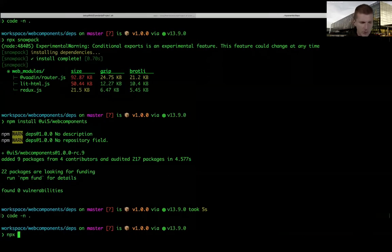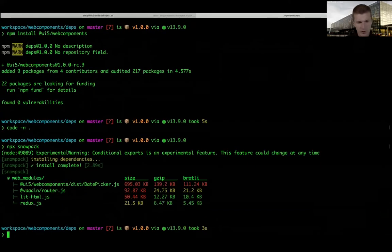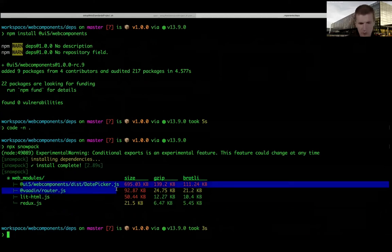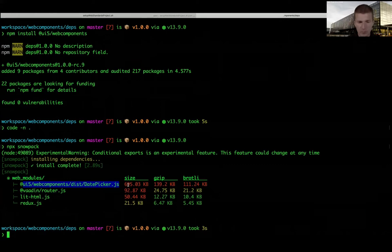I run NPX Snowpack again and hopefully it works. It works - it's in a strange folder but for time reasons we'll keep it. It's larger because all the theming and CSS came with the component.